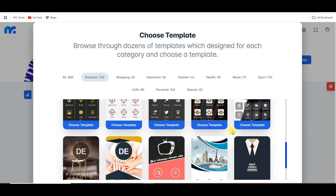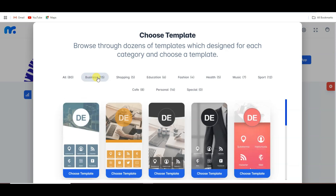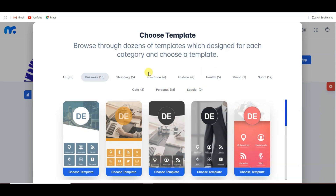Here you can see there are a lot of templates to choose from. You can make a business application, shopping application, education, fashion, health, music, sport, cafe, personal, and special. You can select any of these categories.